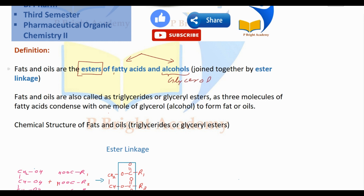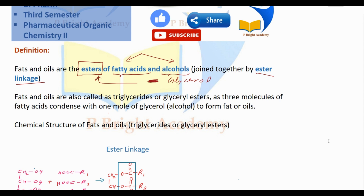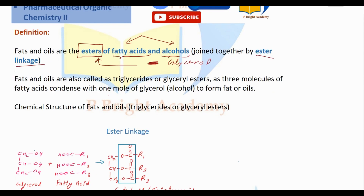This is the classification. Fats and oils are joined together by ester linkage. Chemically, they are triglycerol — that is, triglycerides.